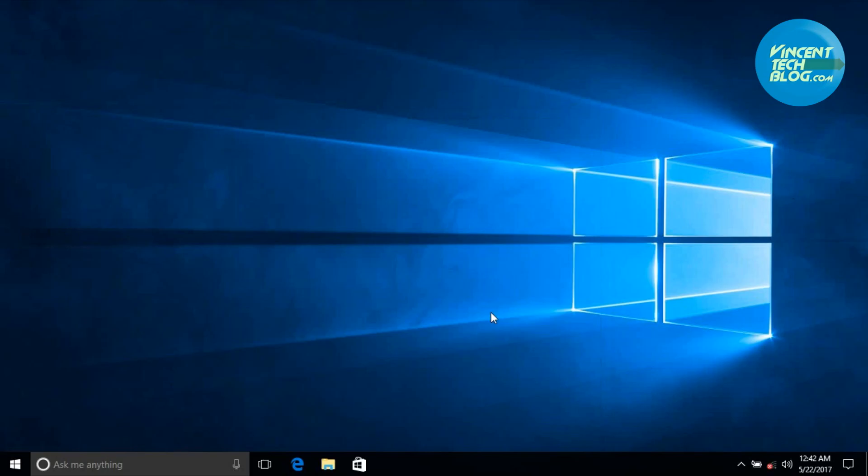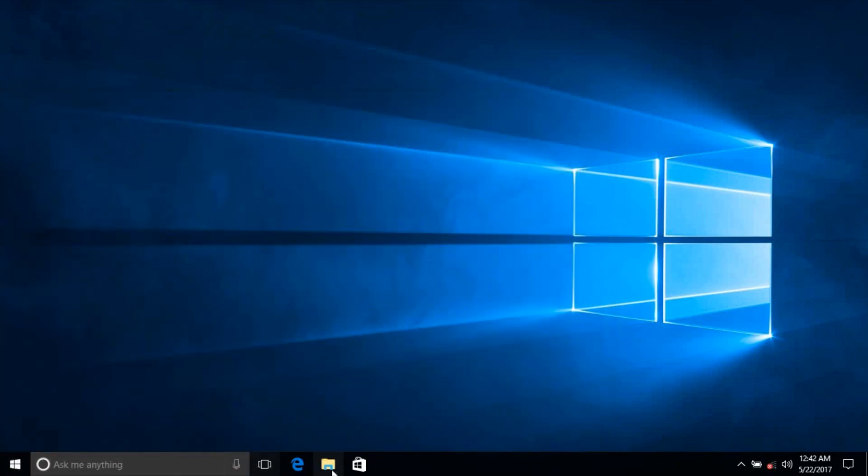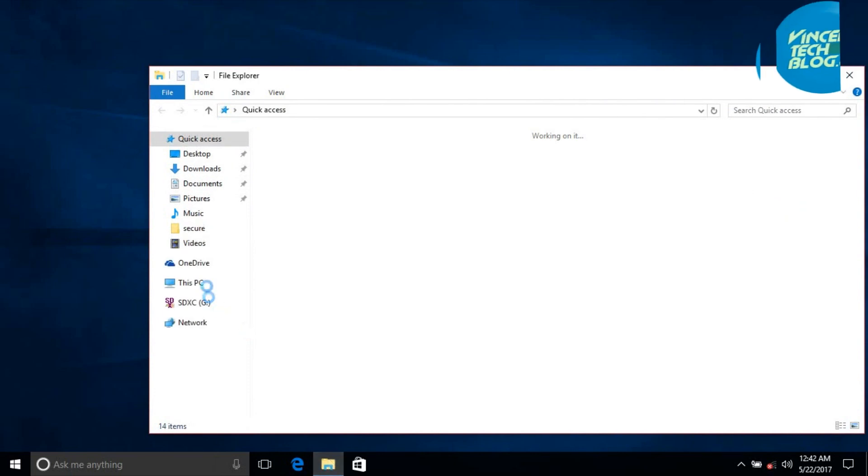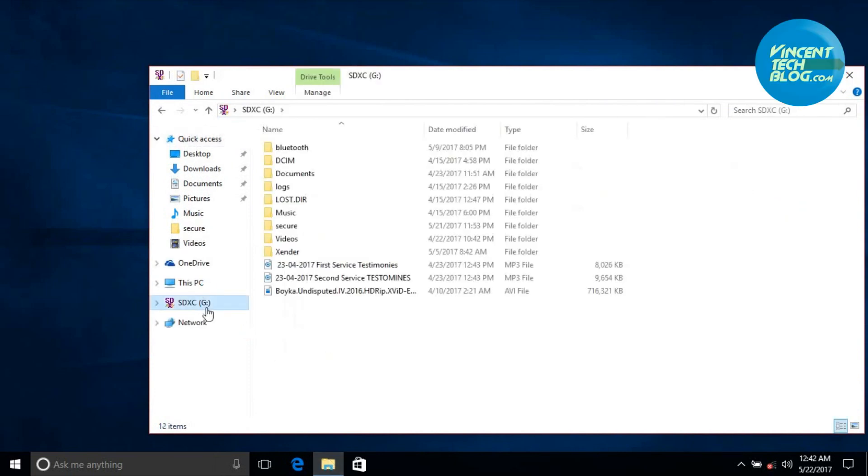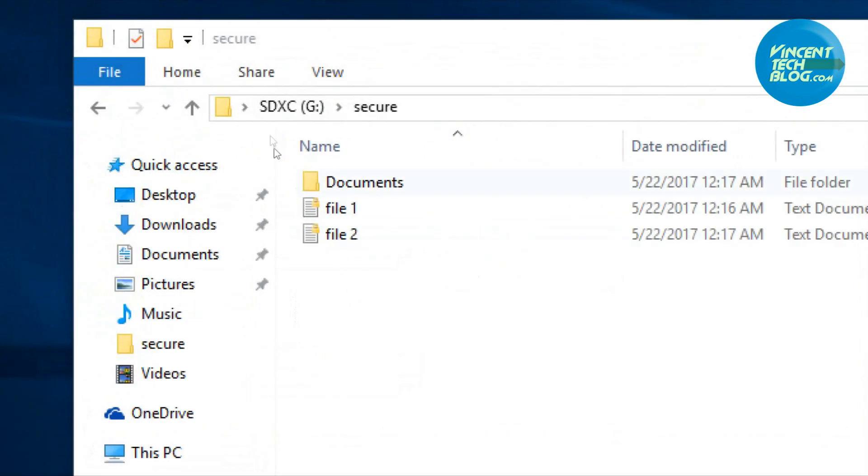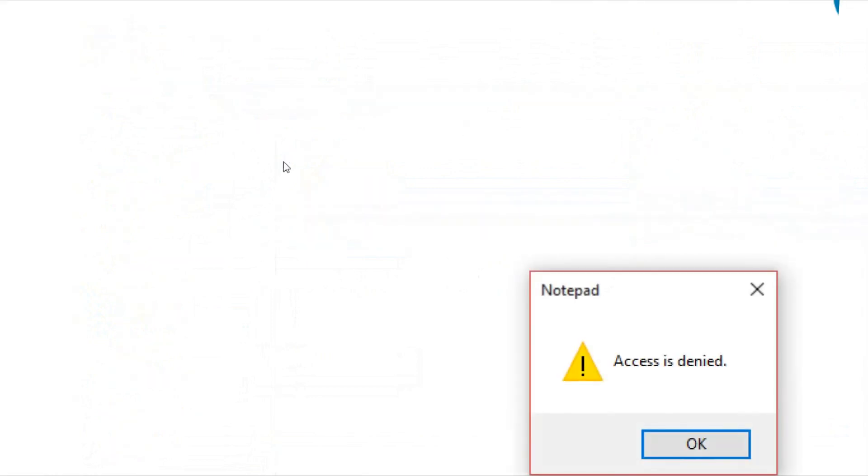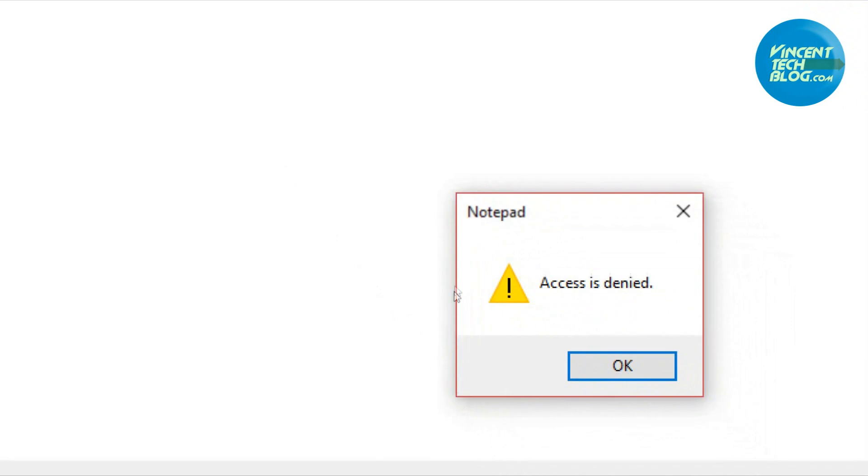We're logged in with a different user, so let's see how we can access the files. This is drive G right here, and we'll go over to the secure folder to see the files.